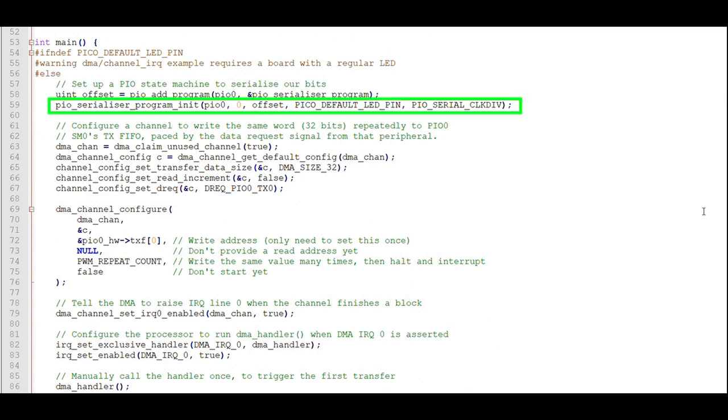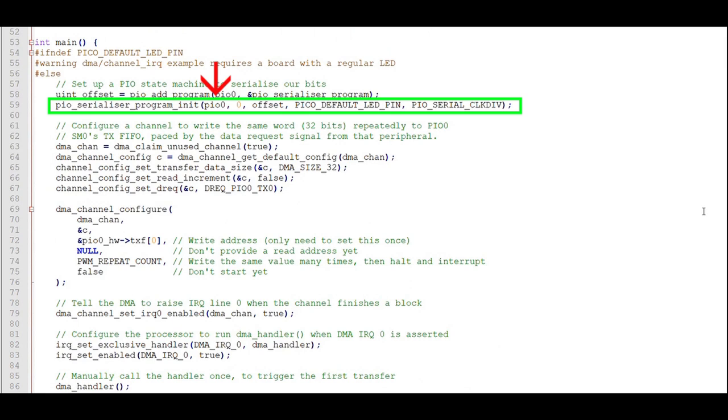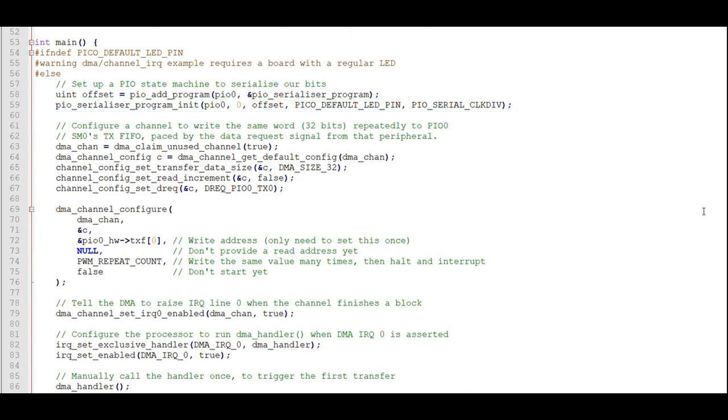This is where we initialize our PIO program, setting it to run on PIO instance 0, state machine 0, using the default LED pin which is 25, and dividing the PIO clock rate by 10.